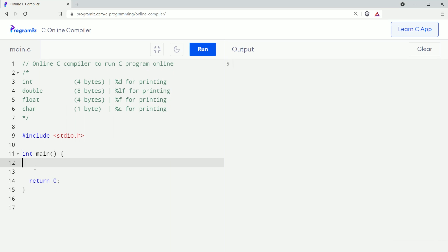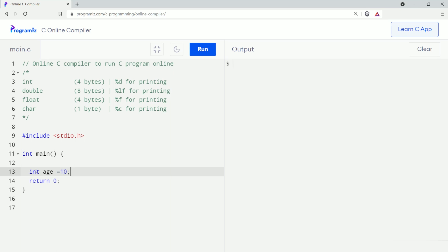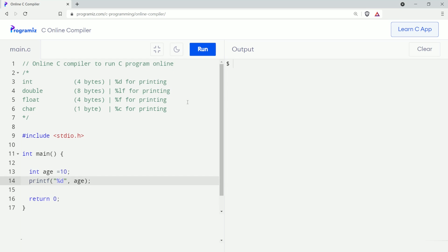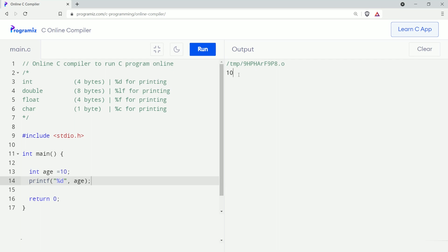I'll assign int i equals to 10. Here you can see I have assigned 10 to our int variable 'i'. Now let's print this using the printf function: printf bracket, inside quotation percent d, comma, name of the variable 'i', and end with a semicolon. Let me run the program — as we can see, 10 is printed on the screen.